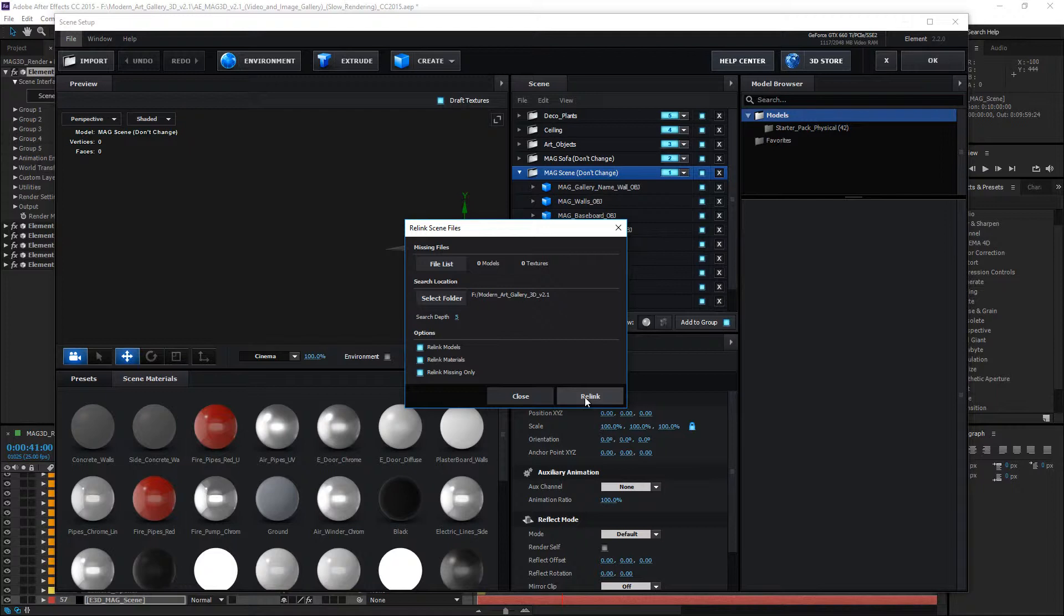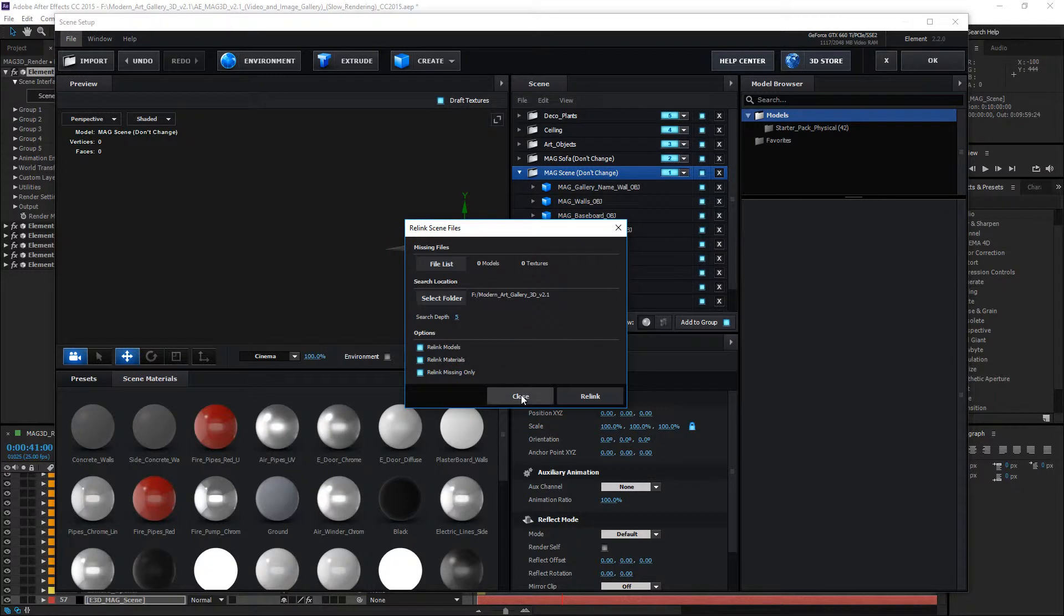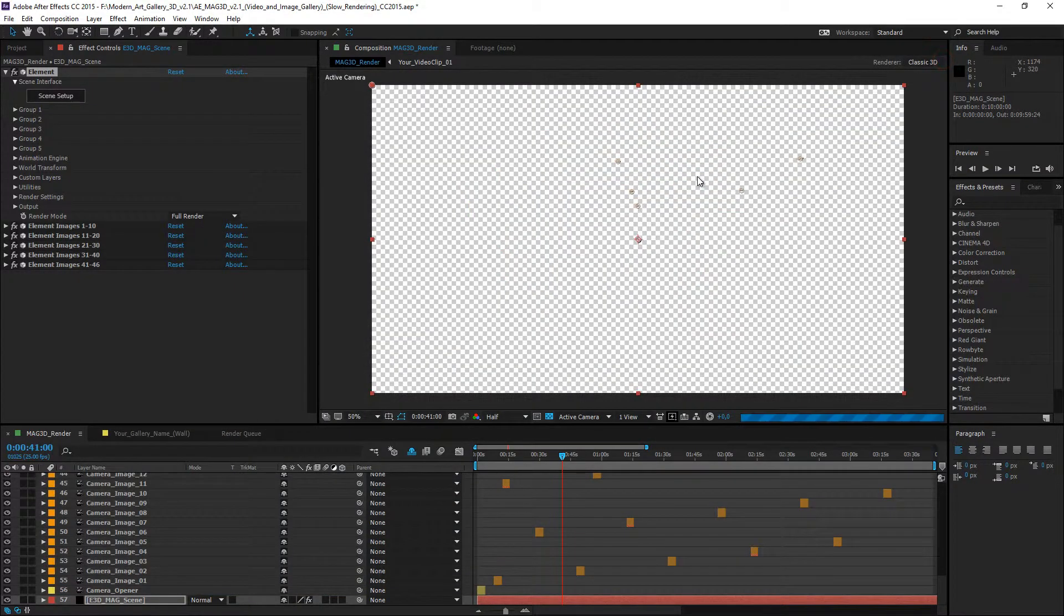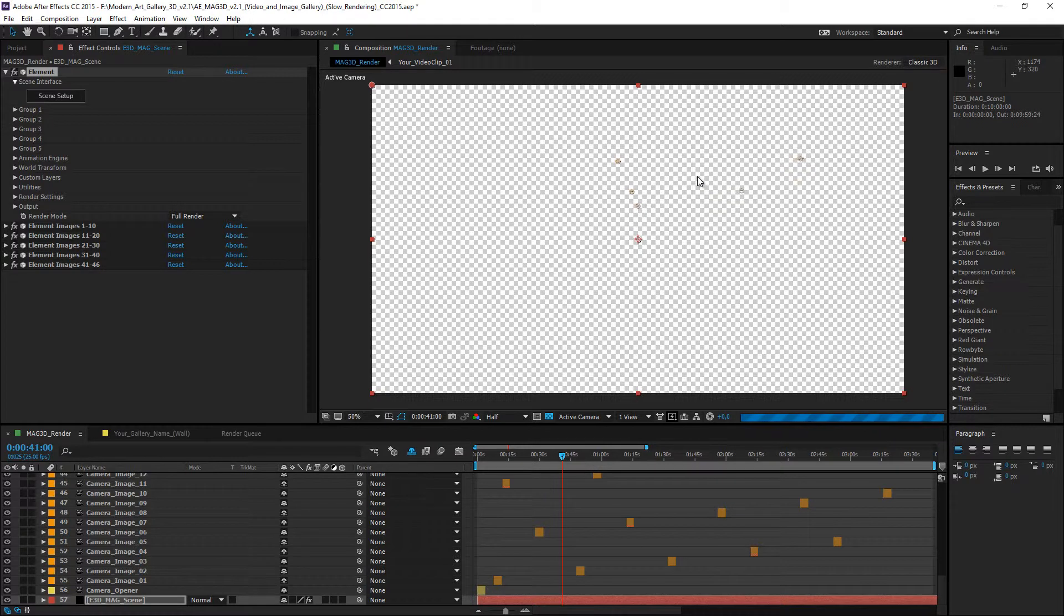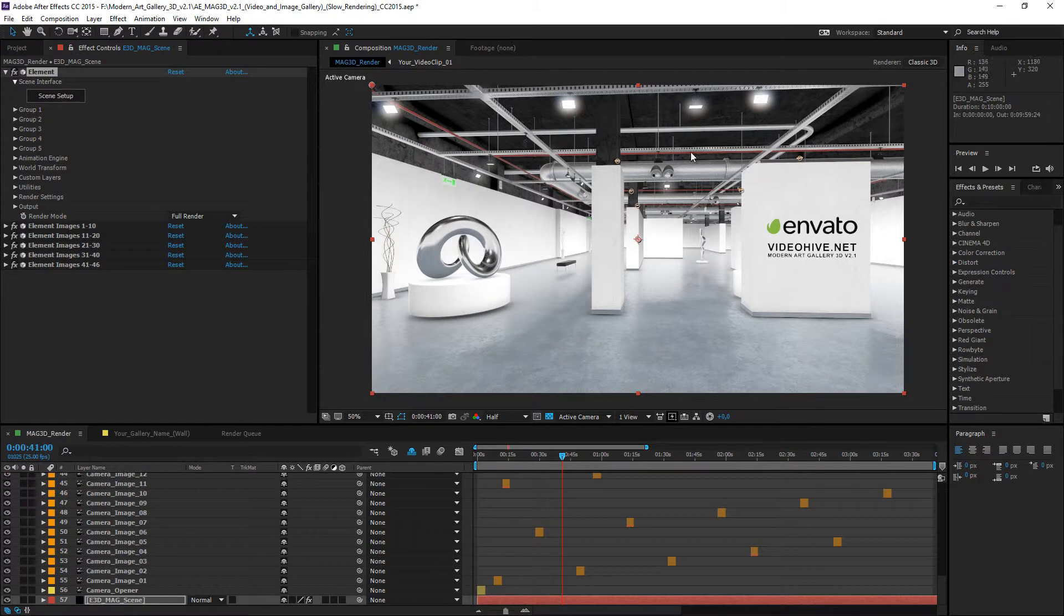Now, all the files are found. Click the close and click the ok for going to the main composition. Please wait for the update process. And it's done.